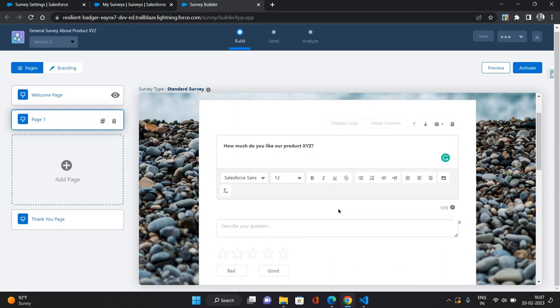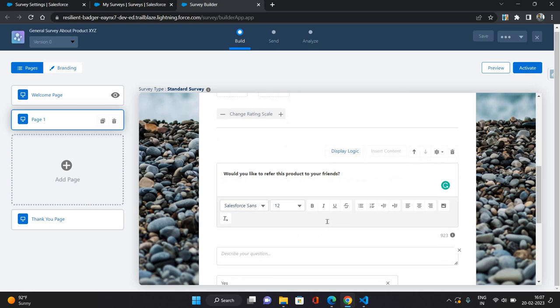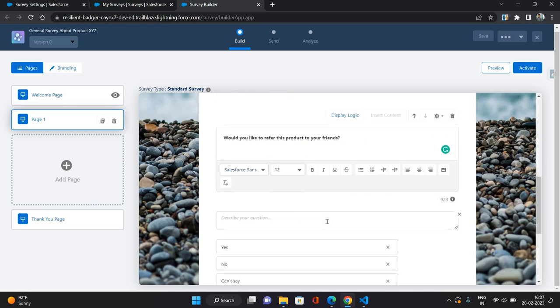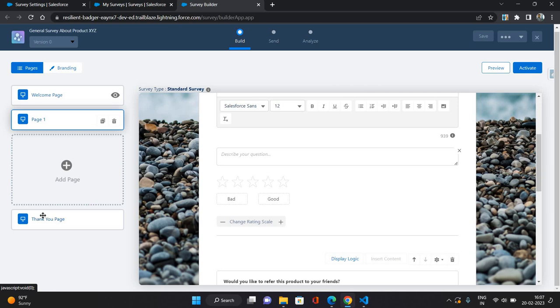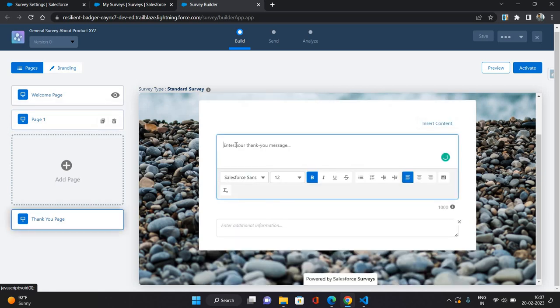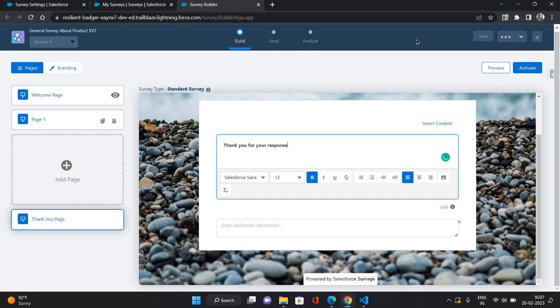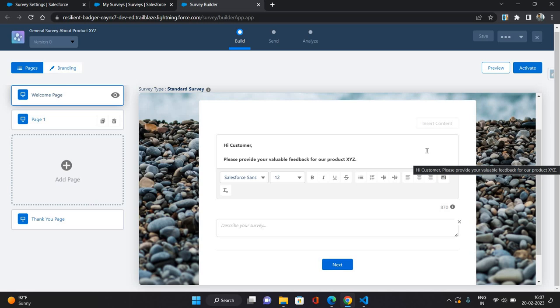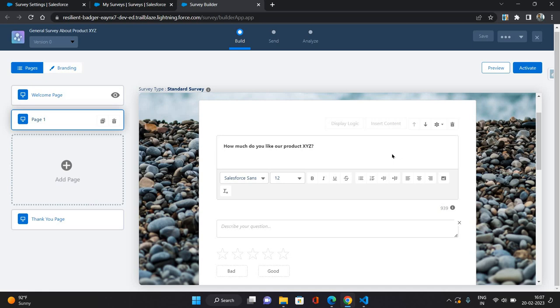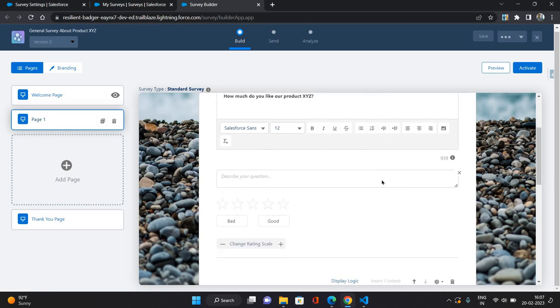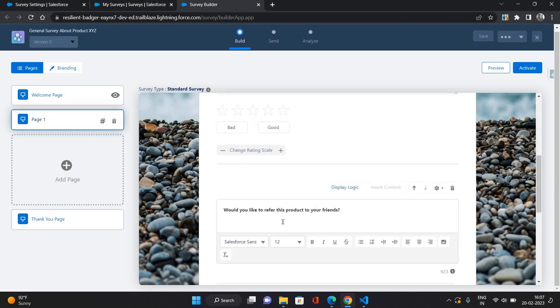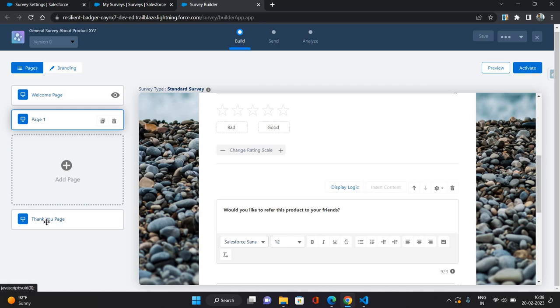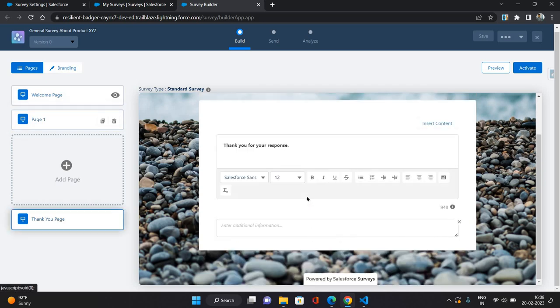So two questions I have added in my survey. One is rating about that product and another one is would you like to refer this product to your friends. And now let's come to thank you page. So I'm just gonna say thank you for your response. Okay, that's it. Now our welcome is having hi customer, please provide your valuable feedback for our product XYZ, then how much do you like our product XYZ and would you like to refer this product to your friends, and then thank you for your response.